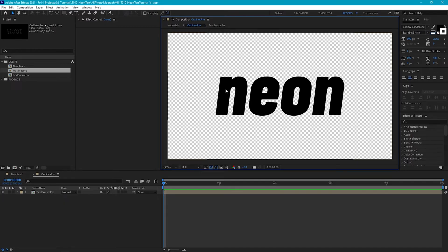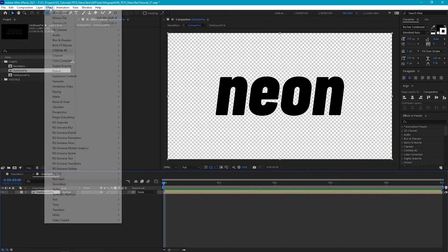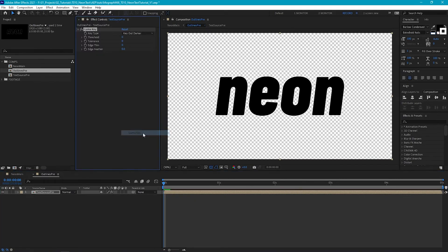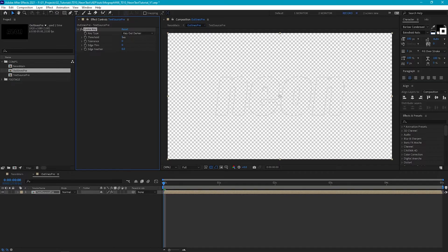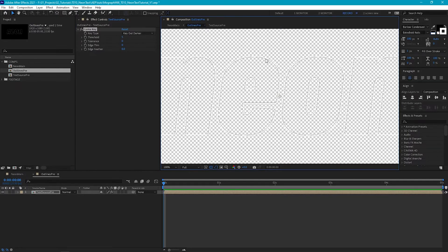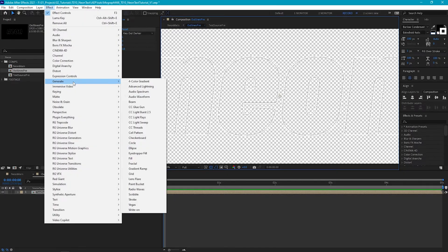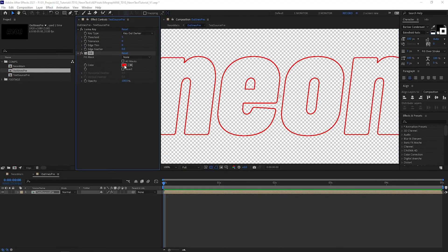We just want to get rid of this black fill and we can do that using Luma Key. So select our text layer, go to Effect > Obsolete > Luma Key, and we just slowly increase the threshold until our black disappears. Now if you zoom in we see we have this black edge, and we can get rid of this by going to Effect > Generate > Fill and just making it white.